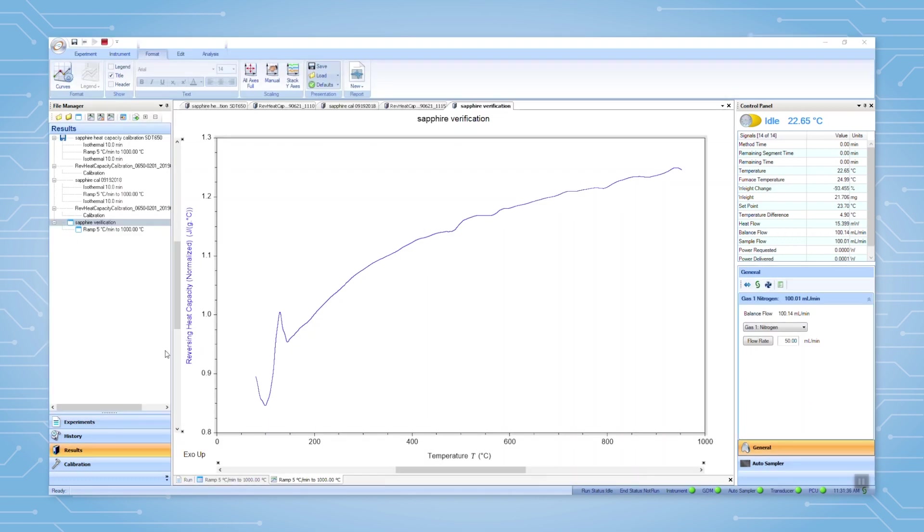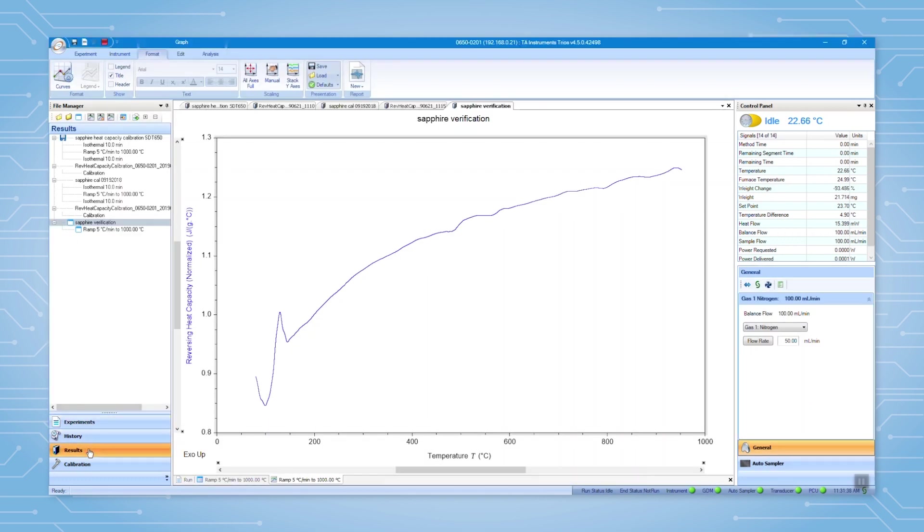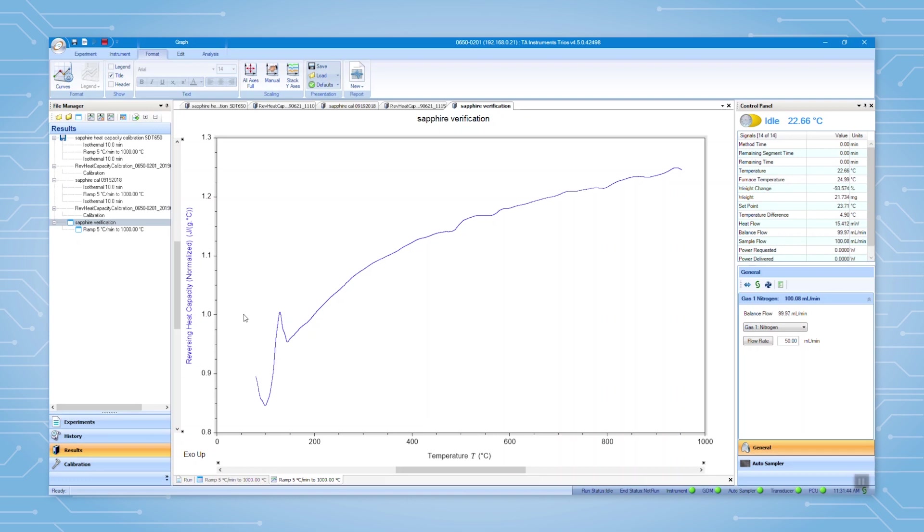When the verification is done, you will find the data in results. Plot reversing heat capacity normalized signal versus temperature to show the heat capacity data. Send previous calibration to the current verification run.